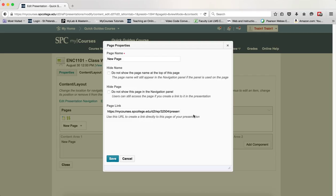This is going to show you the various page properties and you're going to have a name. You're going to want to highlight the text New Page and you're going to enter a new title for this page.